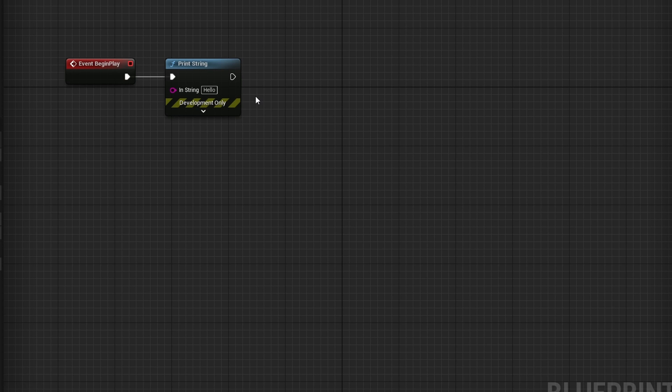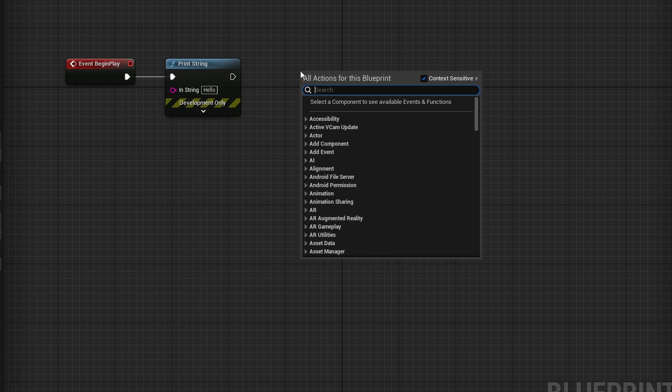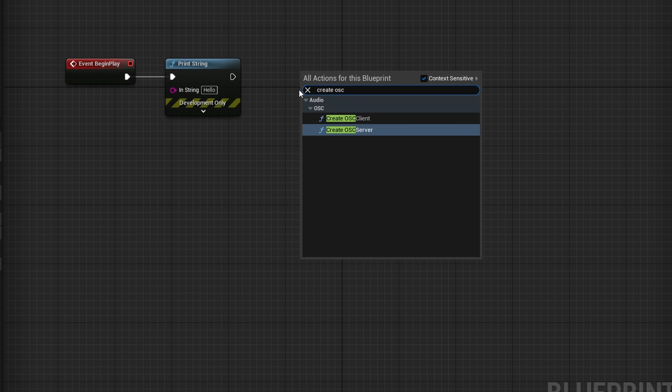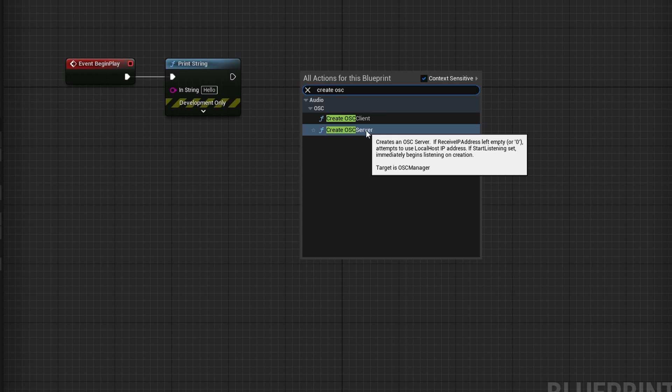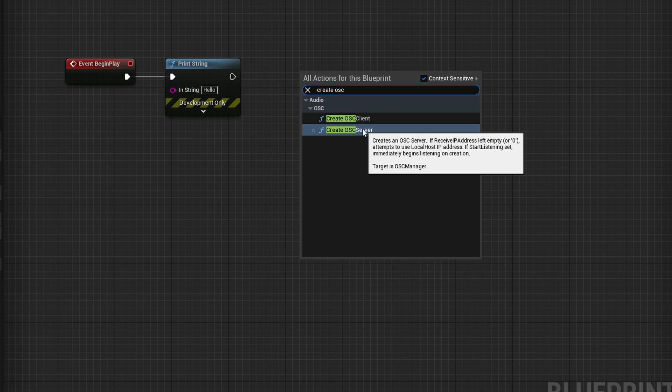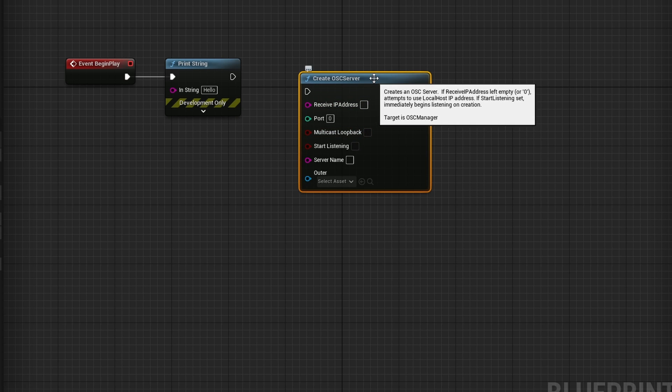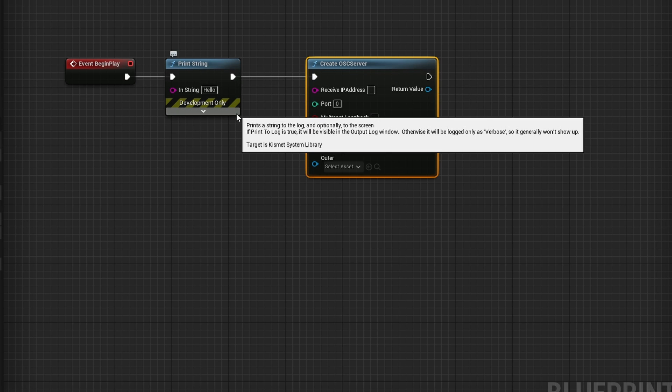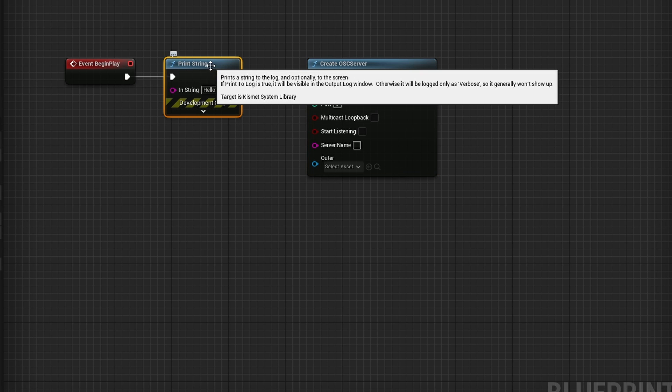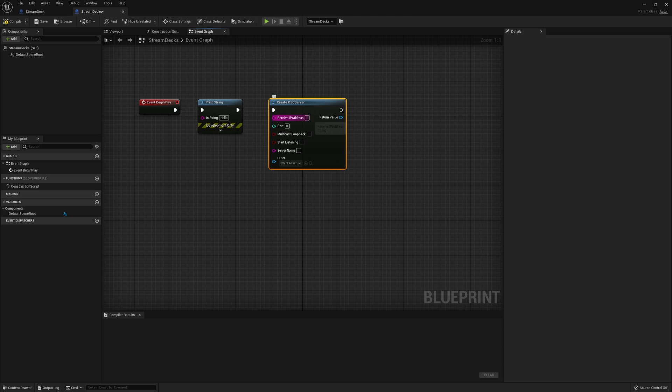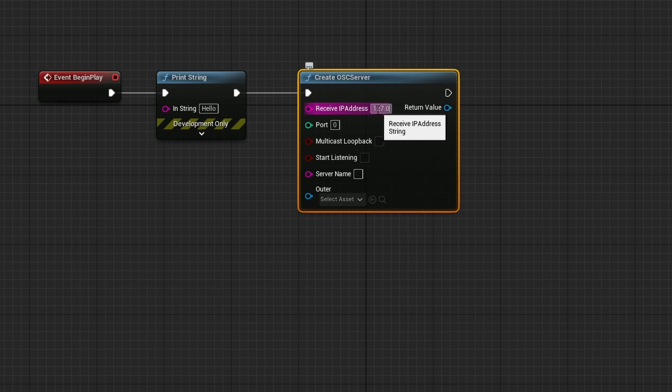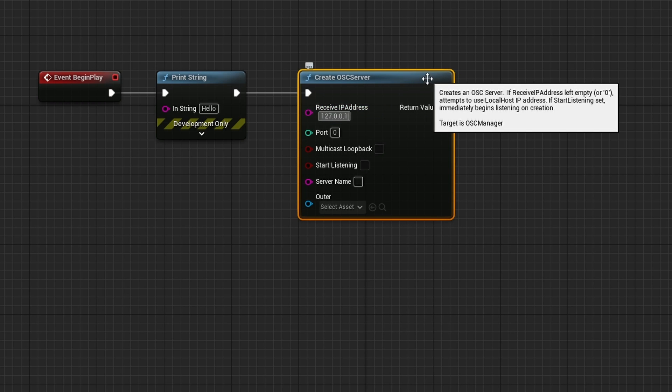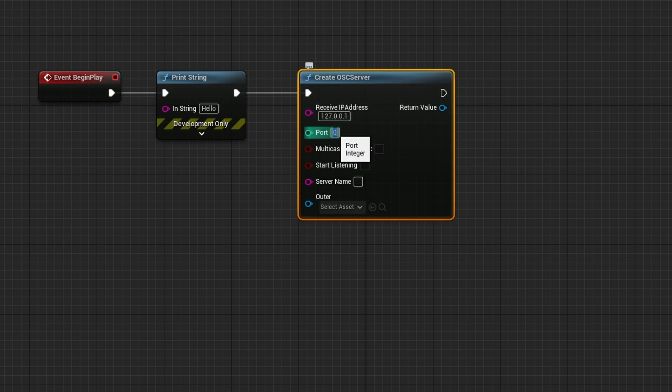The next node we're going to create is for the OSC server. I'm going to right click in the window and type create OSC. You'll see two options come up, create OSC server. If for some reason you don't, make sure that you uncheck context sensitive. Click on create OSC server. Now that you have that node, you can connect it from the print stream node. By the way, you can delete this node later on. I'm going to leave it. If you do delete it, then just make sure that you connect from the event begin play all the way to the OSC server. Remember earlier, I showed you the IP addresses. So we're going to type in 127.0.0.1, and that's the IP address coming from the stream deck. And the port number was 7001.